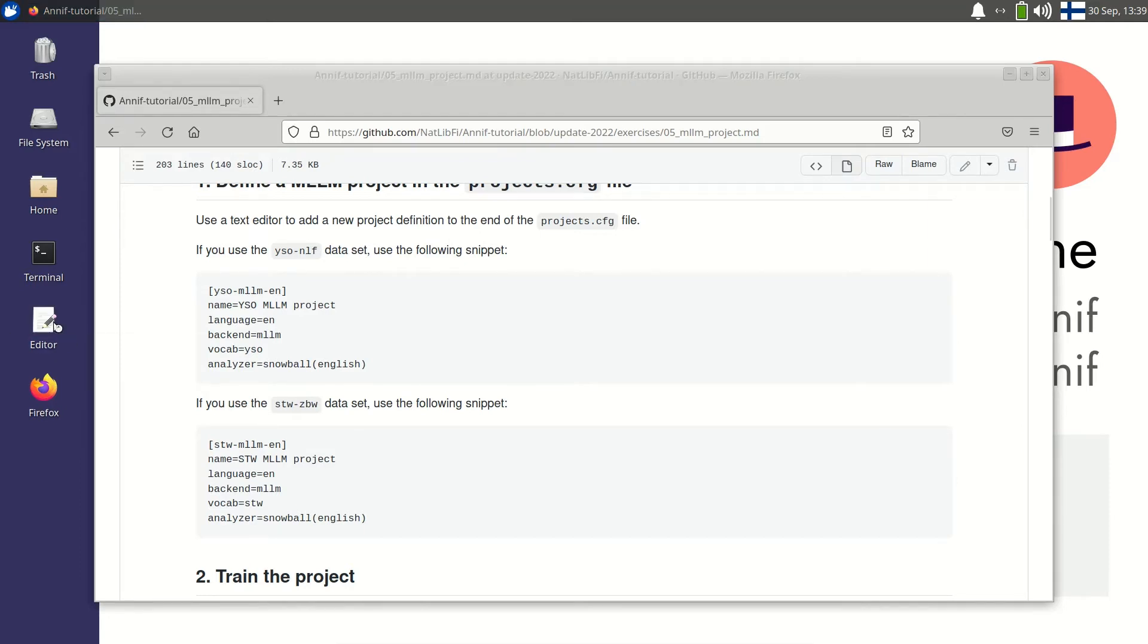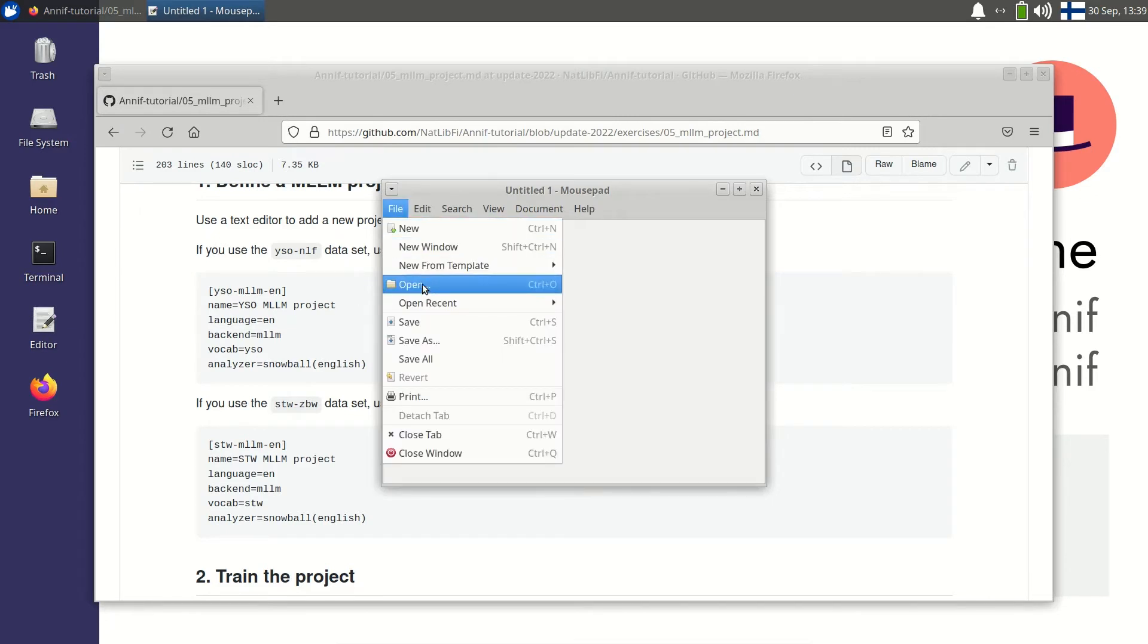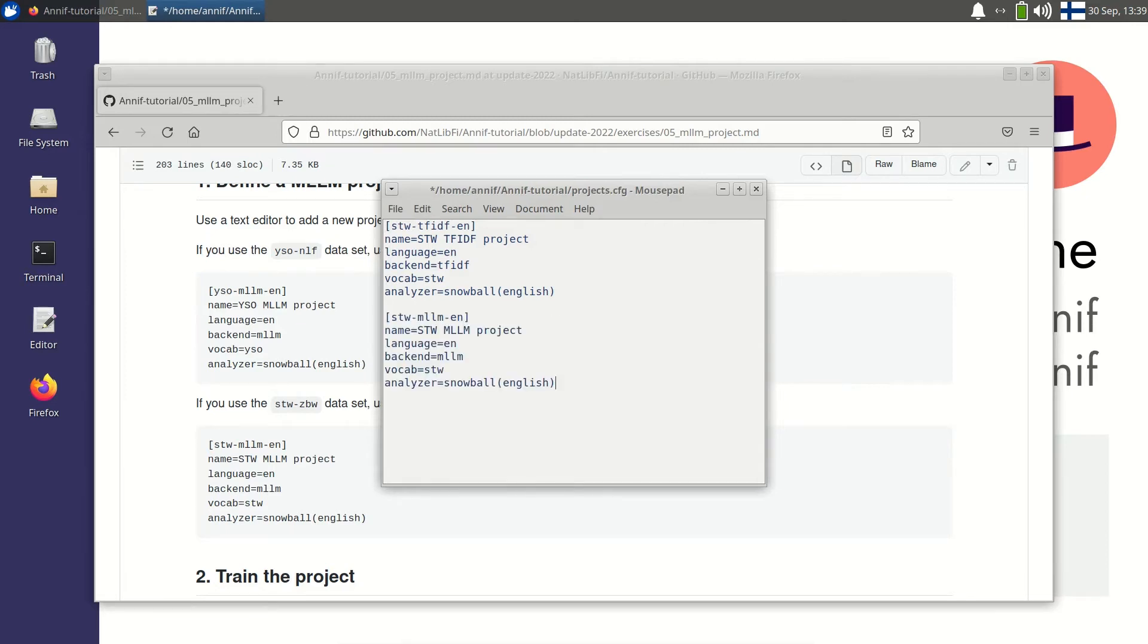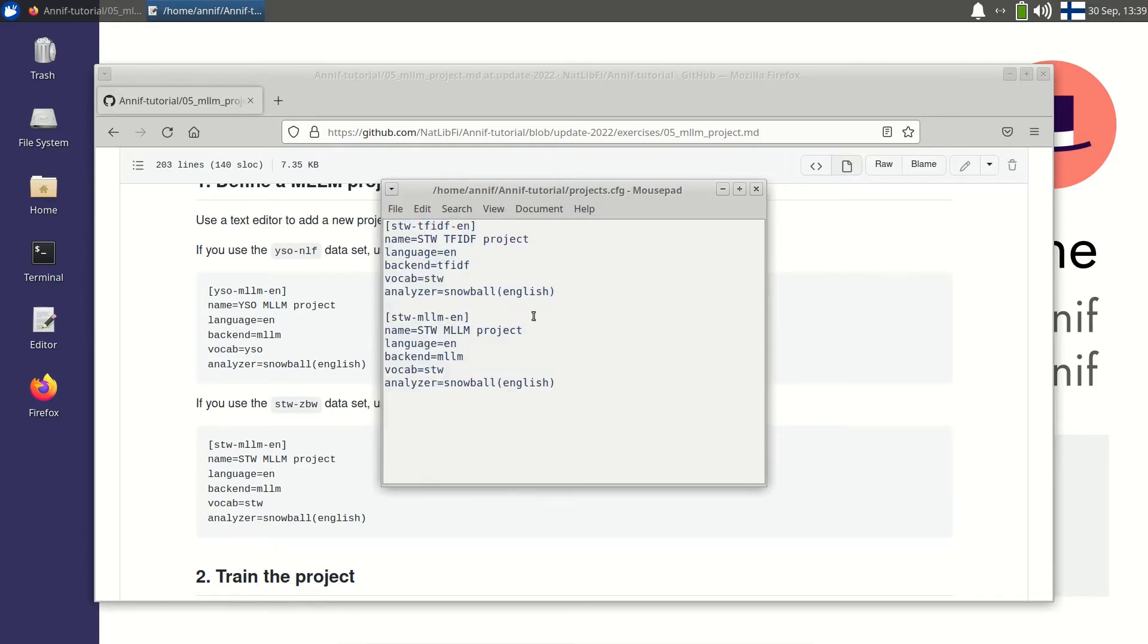Then I open a text editor and I'll open the projects.cfg file that was created earlier. And I will paste the MLLM configuration and save the file.